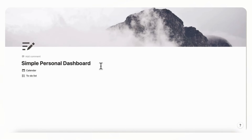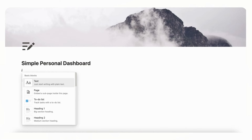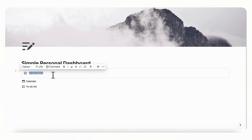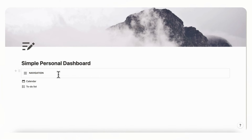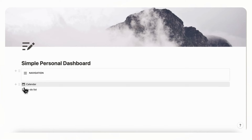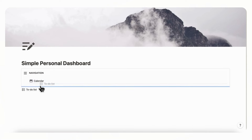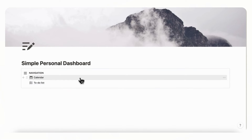The next step is to make a navigation section on the left-hand side where the databases are stored. Type slash callout to make a callout box, title it 'Navigation,' highlight it and bold it, then press enter and move the calendar and to-do list inside the callout block.